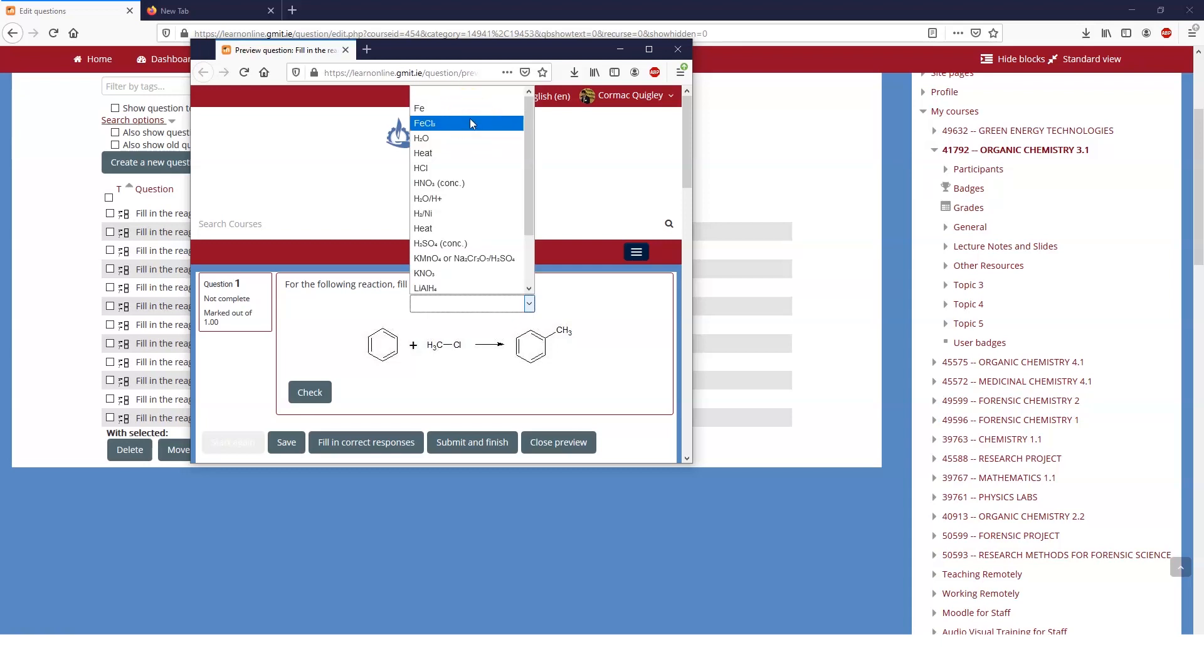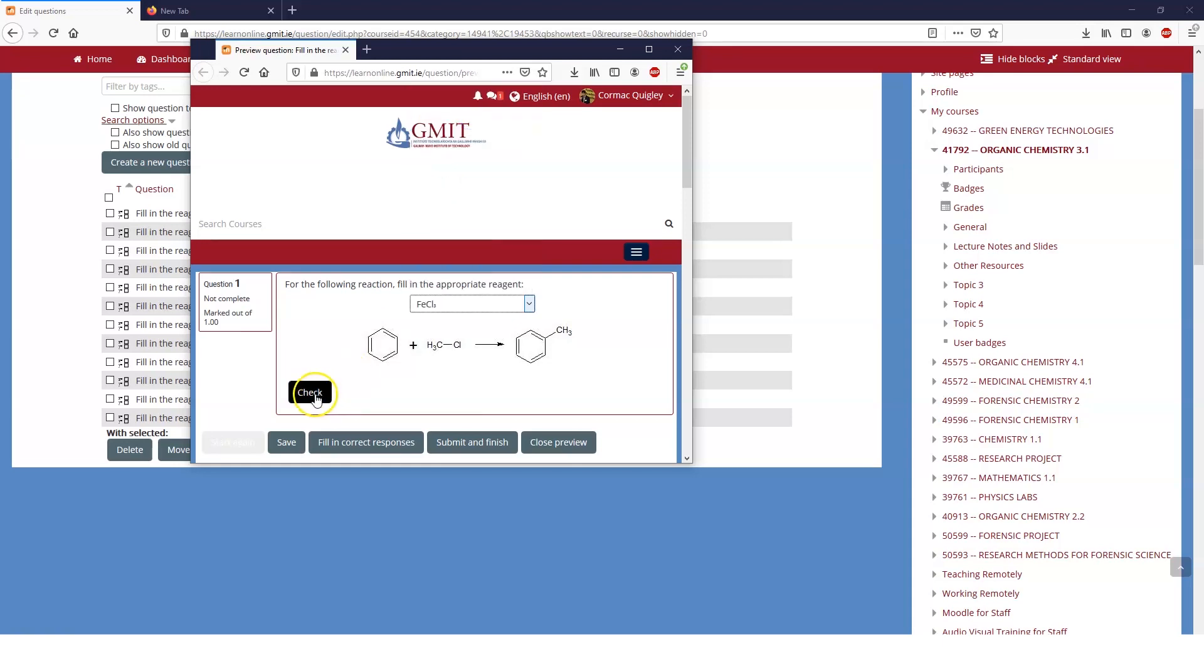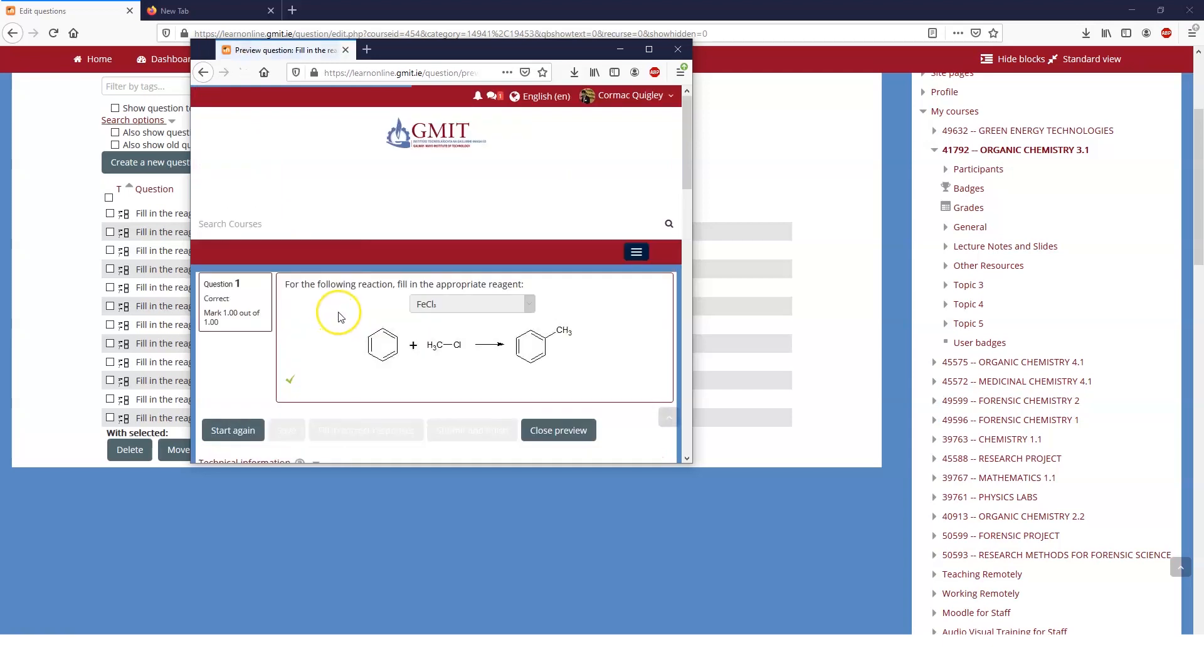The reaction may happen under some conditions, but it will happen most efficiently under maybe these conditions. Let's check. Correct answer. So we can do the Friedel-Crafts alkylation and methylate our benzene to make toluene.